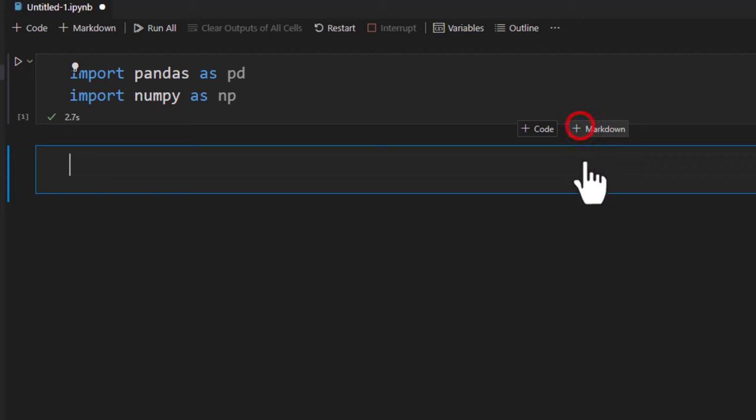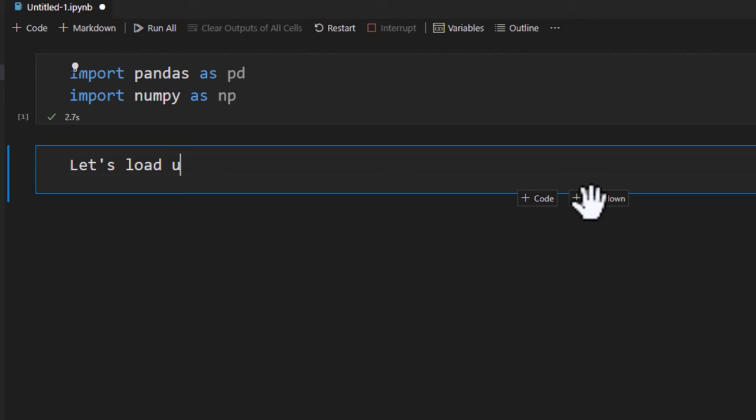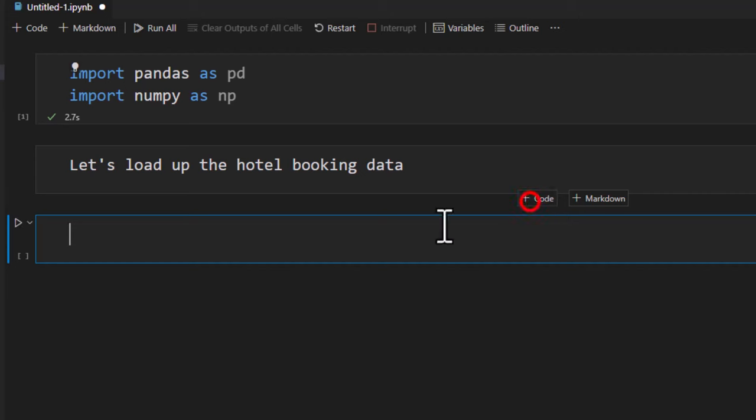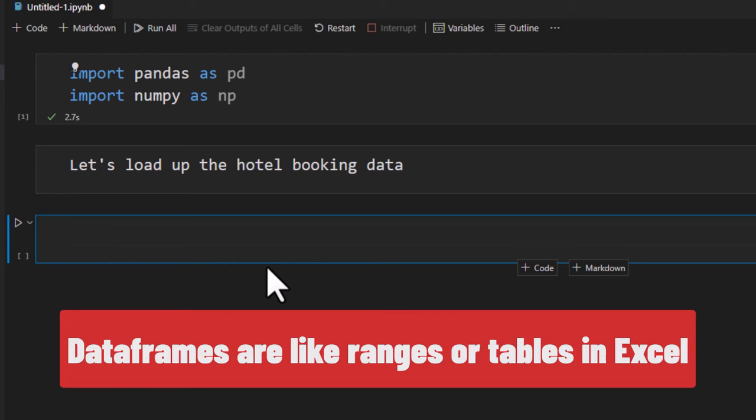At this point we can add a markdown block just to say let's load up the hotel booking data and then we will add a code block here. Pandas uses a type of data structure called data frame. We can think of data frame as Excel's range or Excel's tables. It's basically a tabular structure where your data is maintained but the data frames are a bit more flexible and optimized for performance.